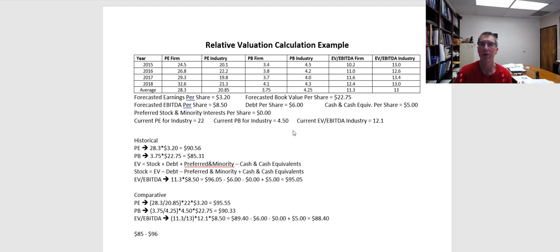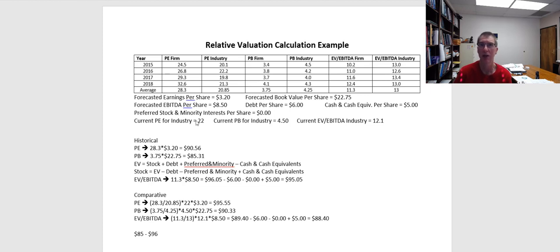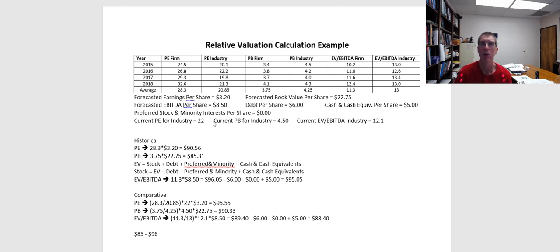What if our company doesn't have earnings? Then the PE multiple is not going to be useful at all, and we might have to go to something like price to sales. The problem with price to sales is companies need to generate profits, or specifically cash flows in order to be valuable. And so just having sales is not going to lead to value. We need to be generating some positive cash flows from those sales. It doesn't have to be today, but it's something that the company is going to have to grow to having positive margins. And so if our company has negative net income, negative earnings per share, then the PE multiple is not going to be a meaningful predictor.